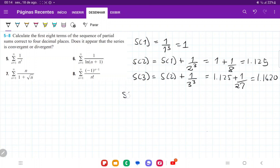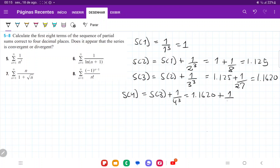S four is going to be S three plus one over four to the power of three. So that's 1.1620 plus one over 64, and that gives us 1.1777.